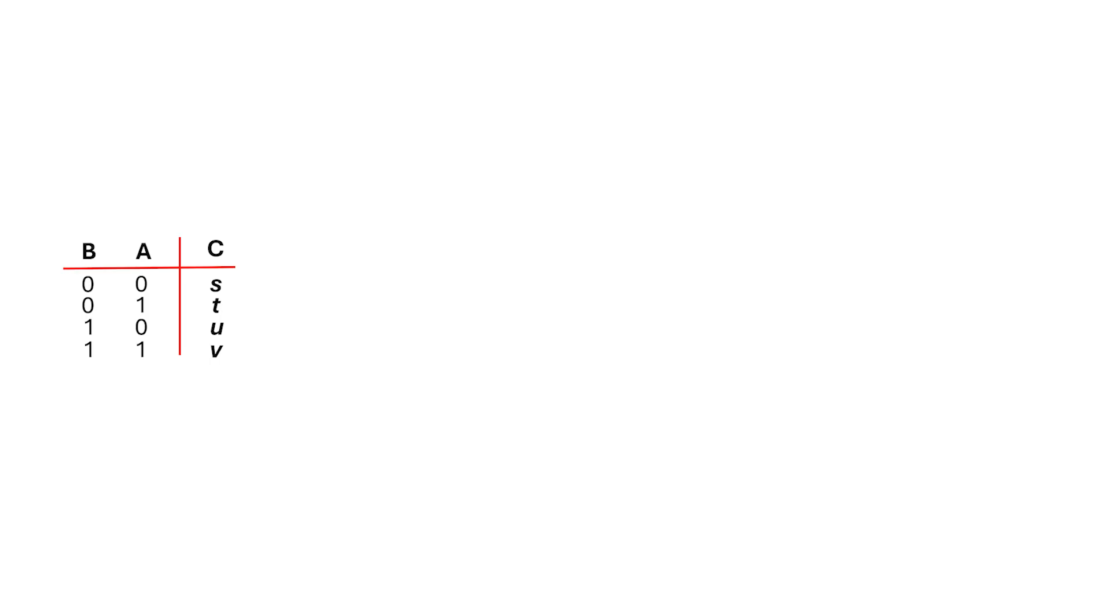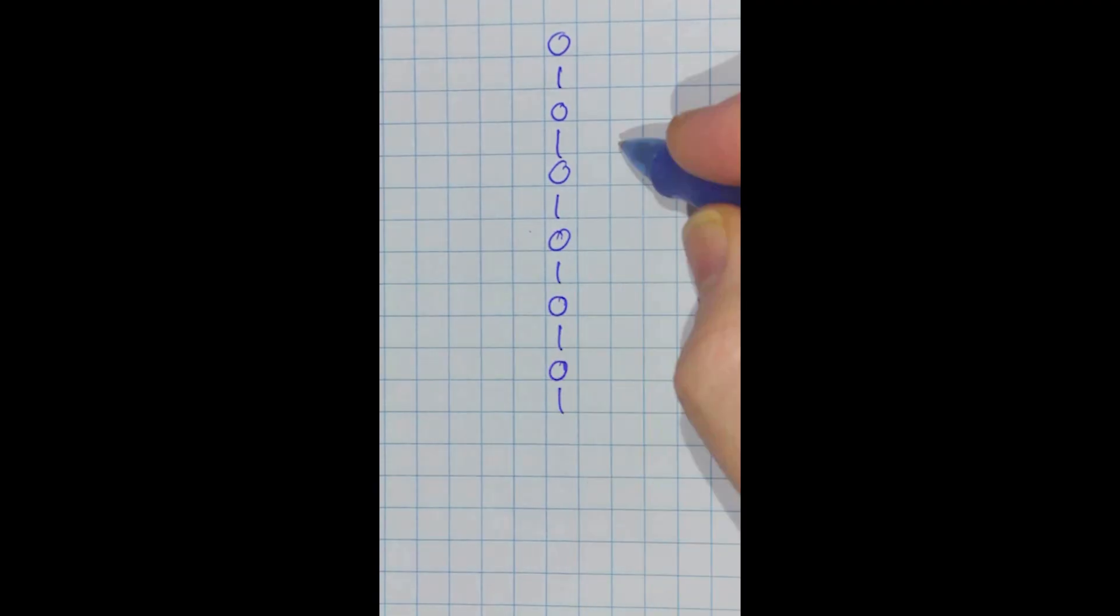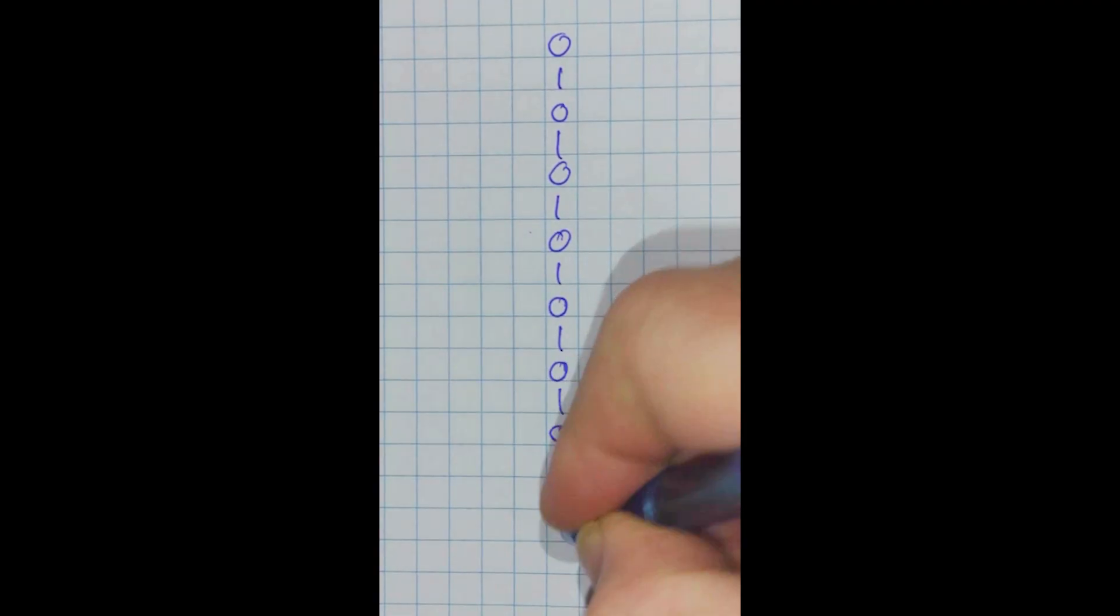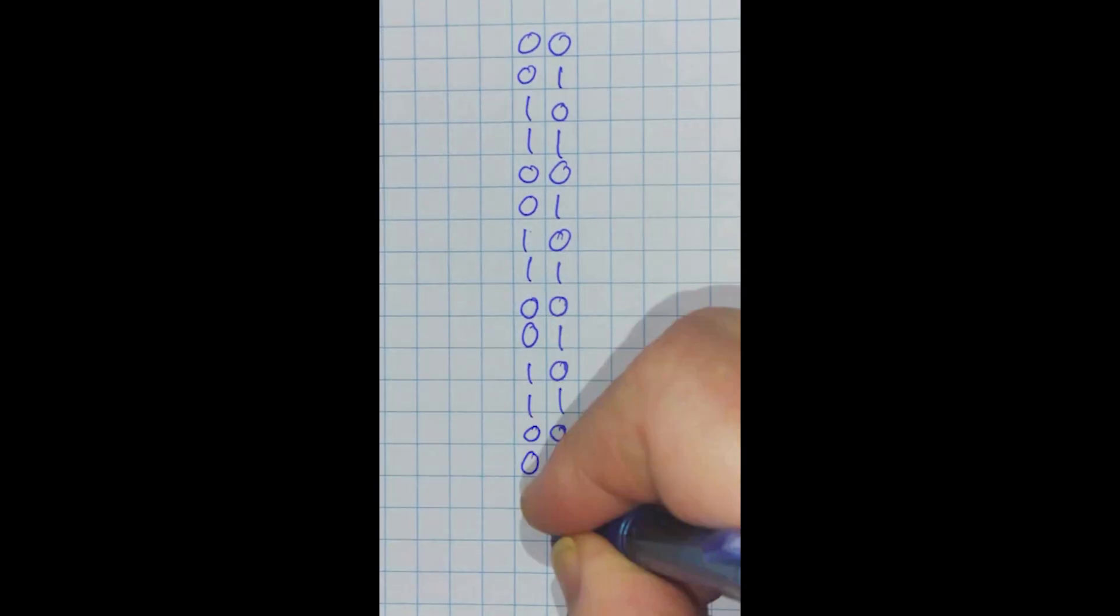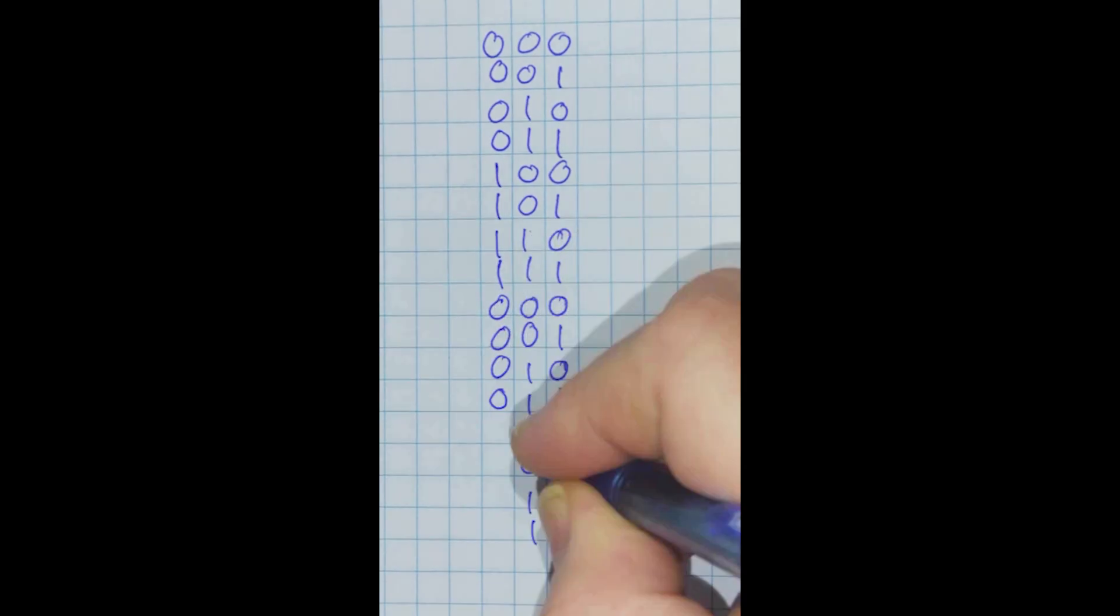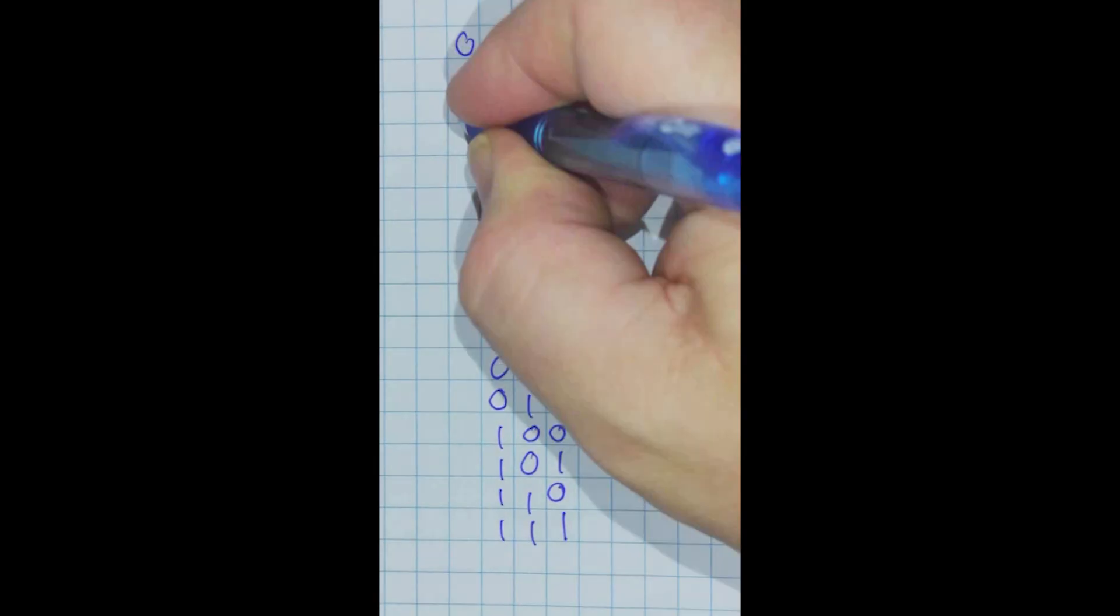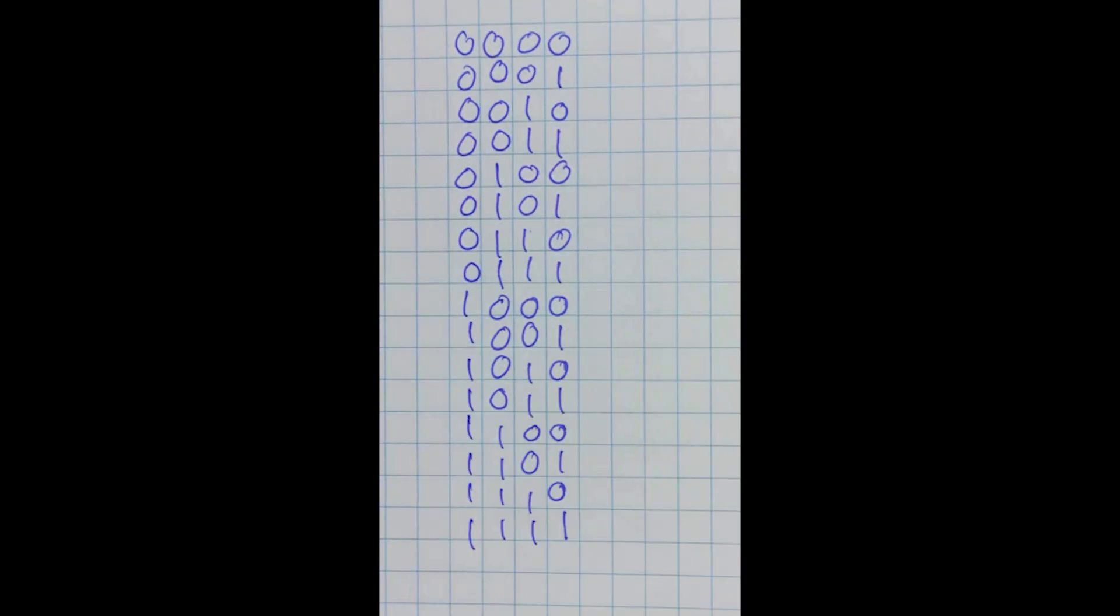Let's start with our truth table, and we have four binary variables: S, T, U, and V in the output positions. Now, let's walk through all the combinations of these. Remember our 4-bit binary counter from last video? Well, we're going to do exactly the same thing, but this time, we're going to go from left to right instead of top to bottom.